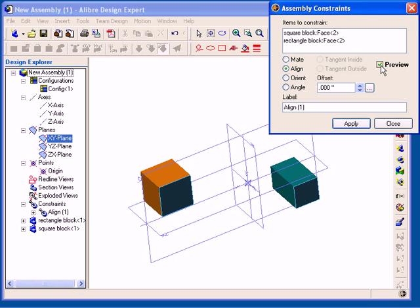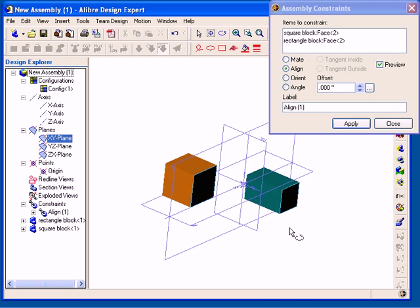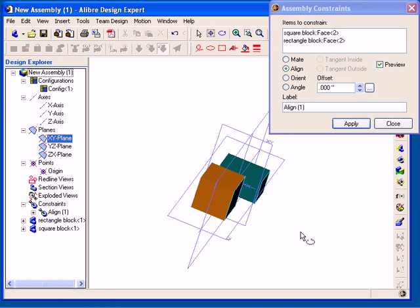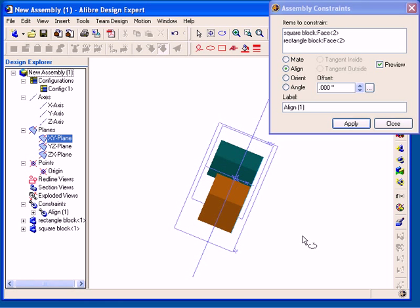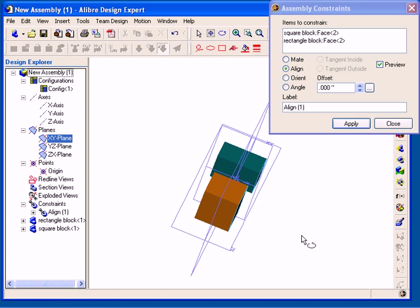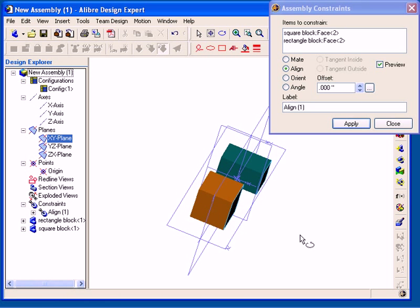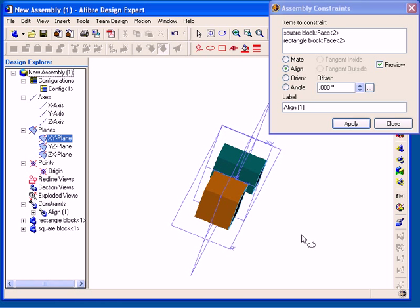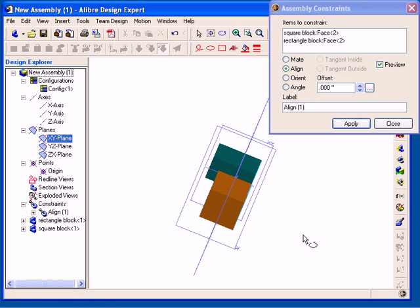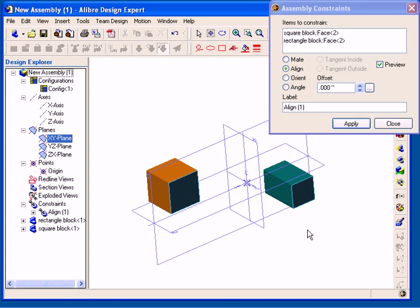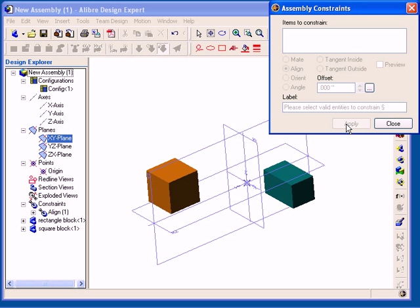As I rotate the model, you can see that those two faces are now coplanar. To apply the constraint, I need to click the Apply button.